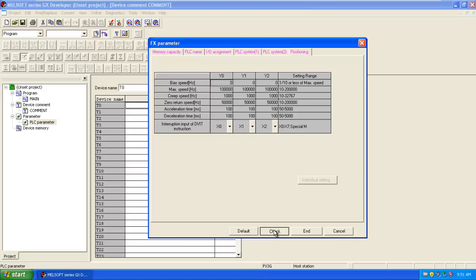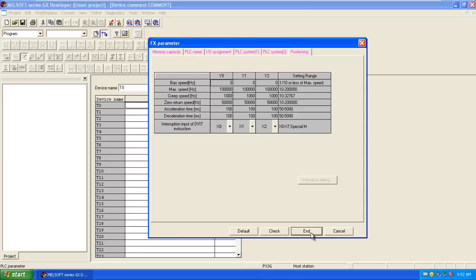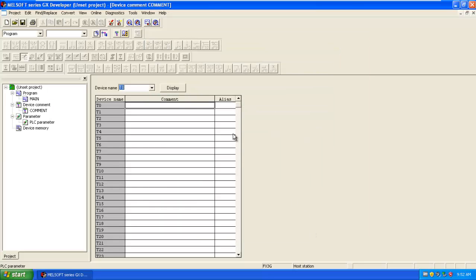Click on the check button. Here there is no error, that means all things are okay, all the parameters are okay. Then click on end. In this way, you can set all parameters for your PLC.